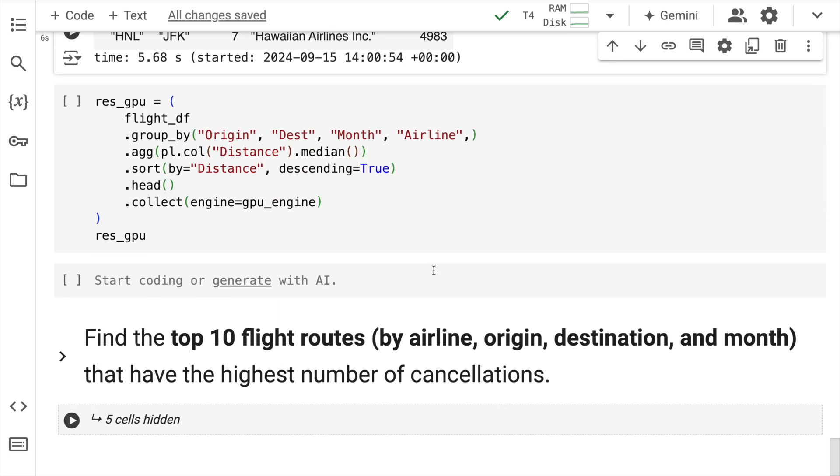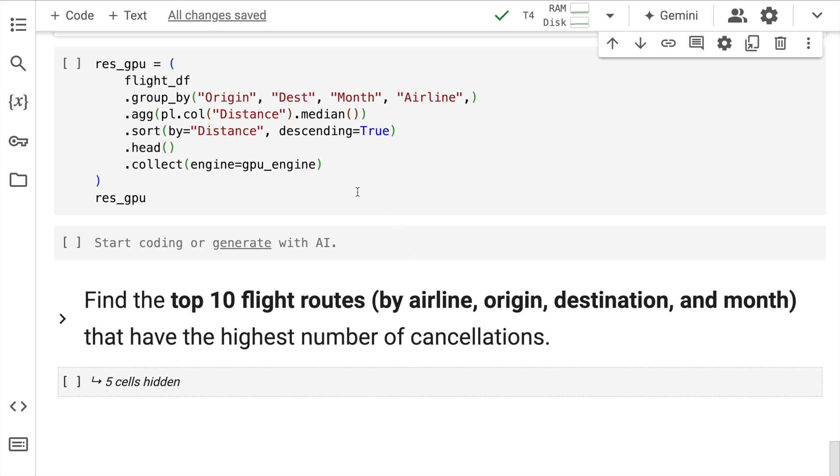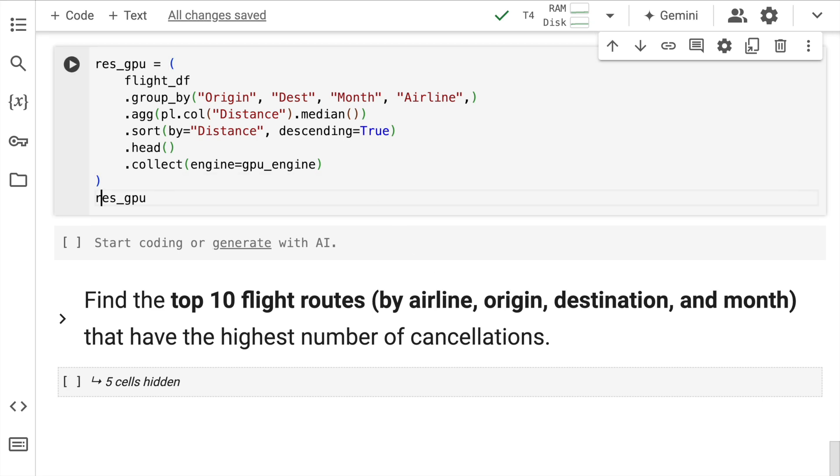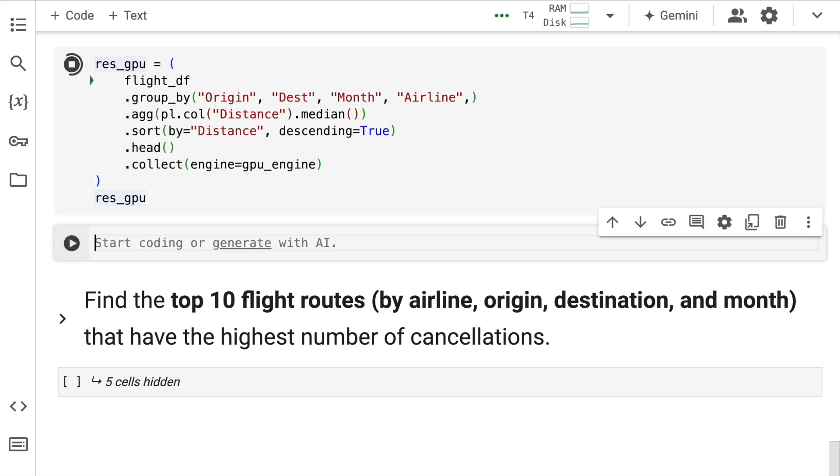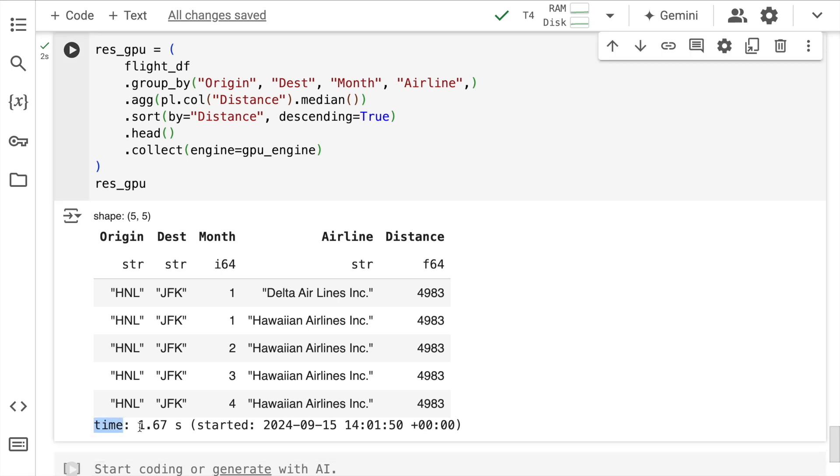Now I'll carry out the same operation using a GPU. And this activity has taken around 1.67 seconds.